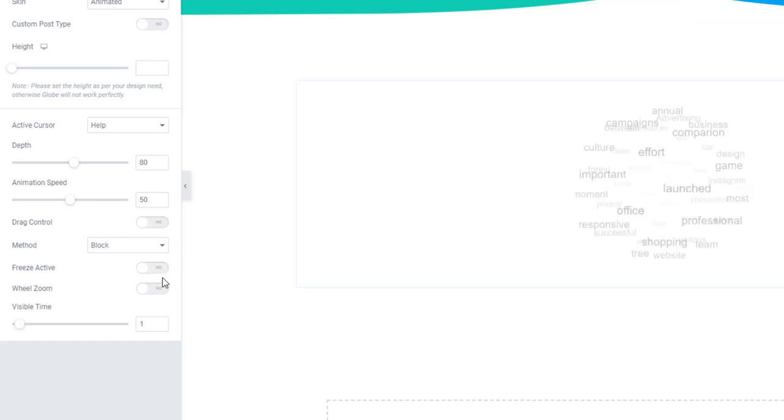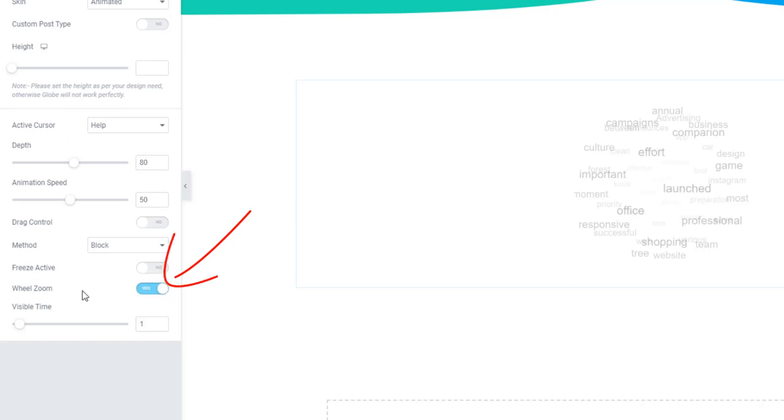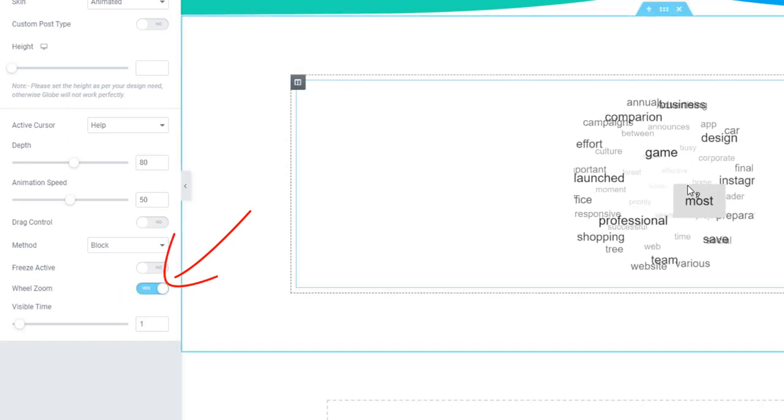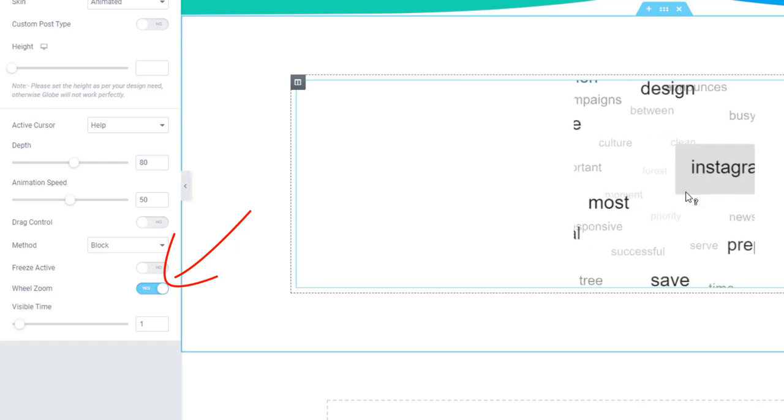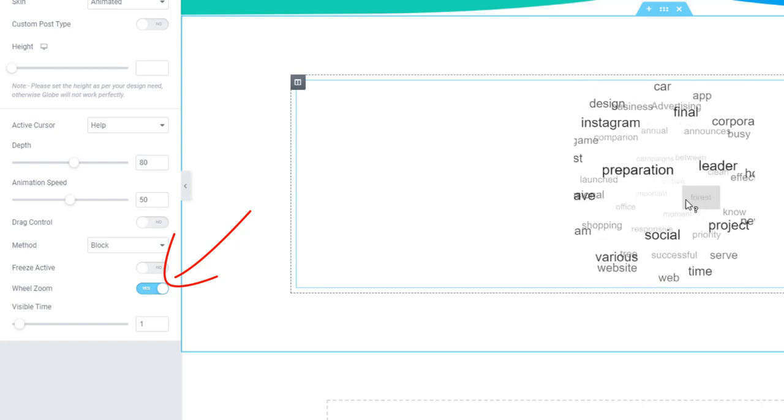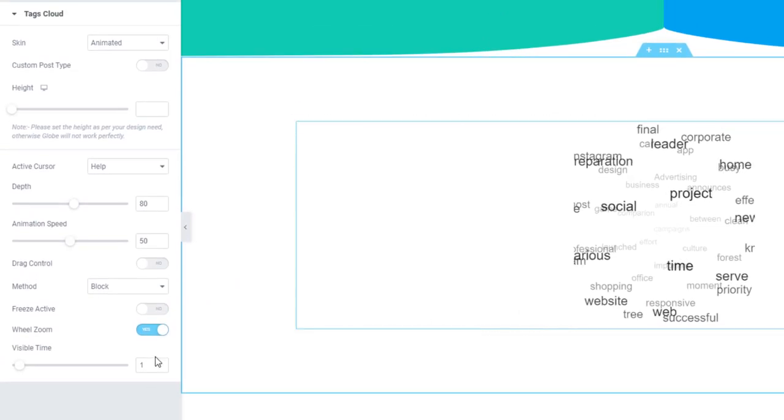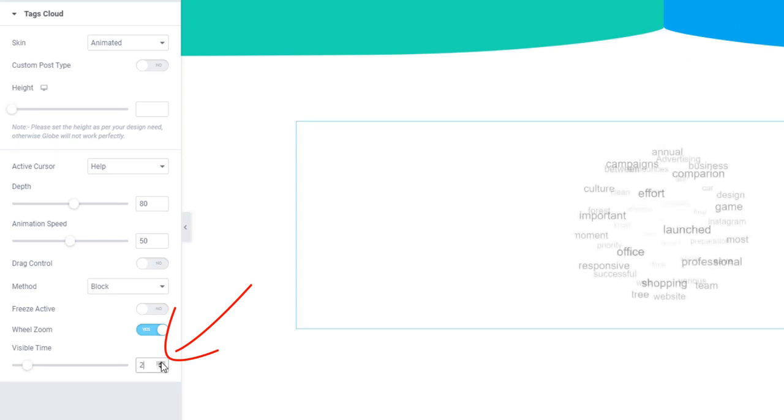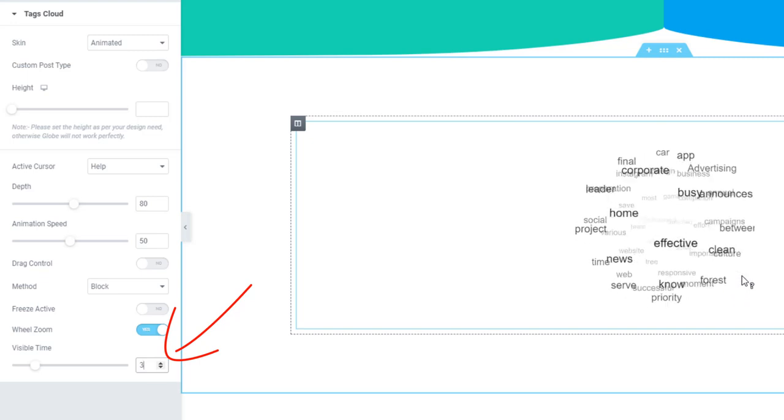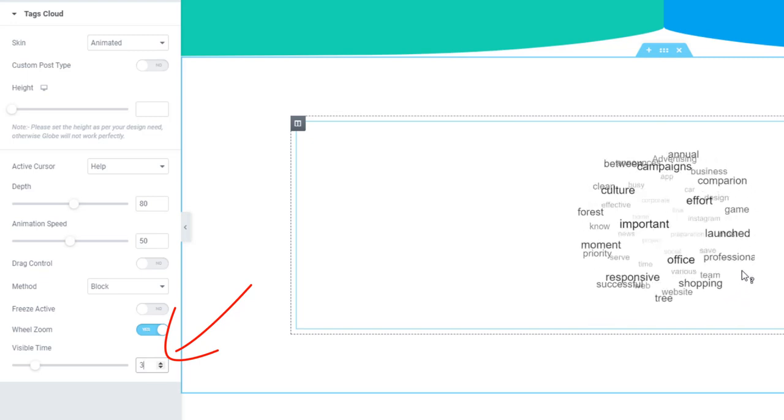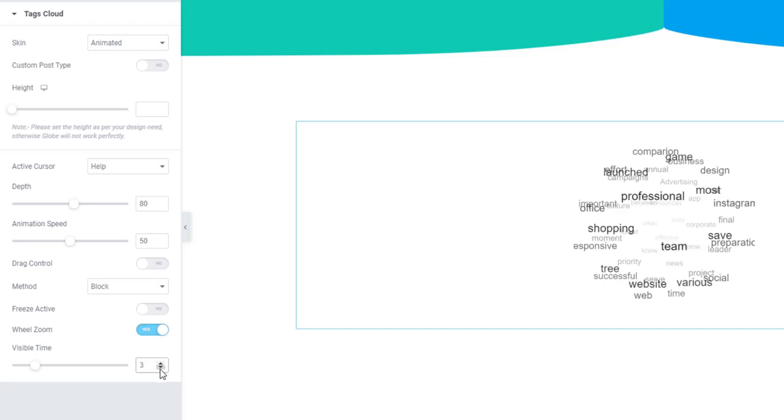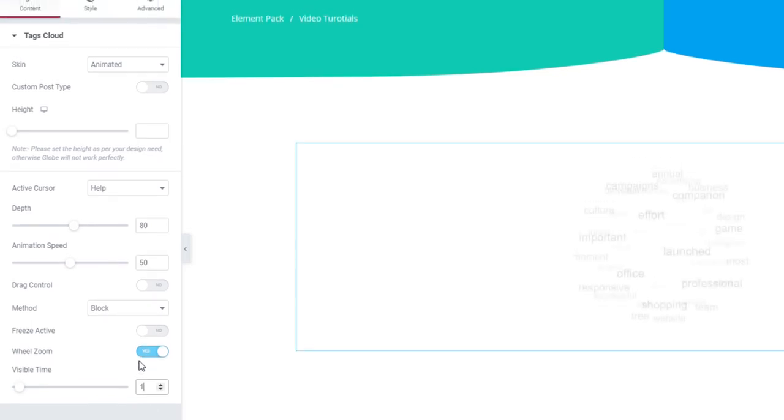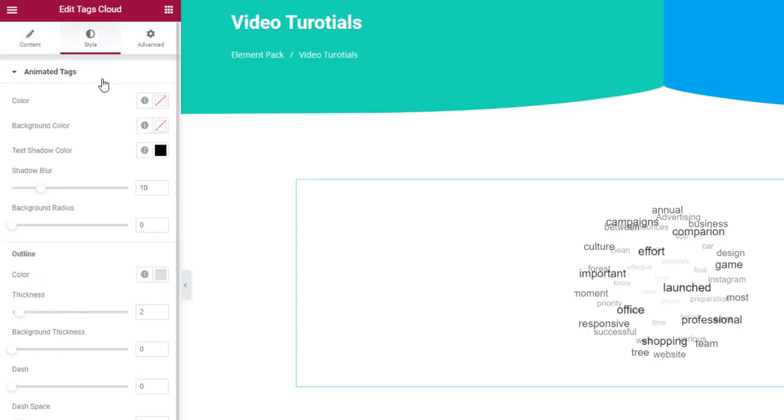Turning on the wheel zoom will make the tag cloud zoom in and zoom out upon mouse wheel. Adjust the visible time to define the tag visibility period on rotation. Now look for the style tab to put some colors.